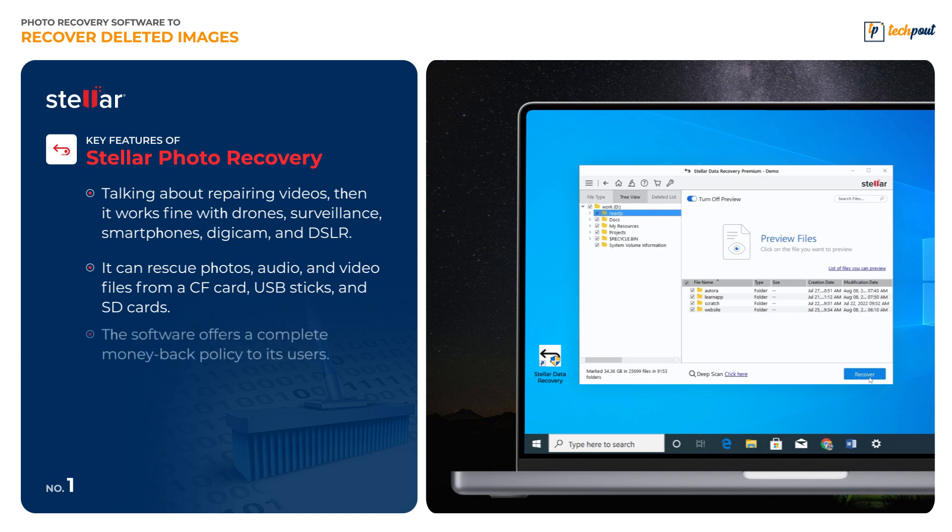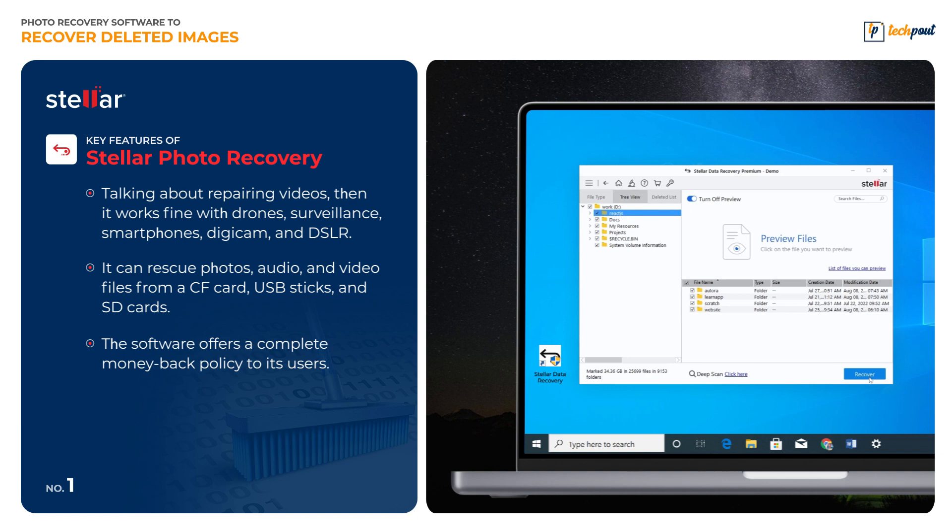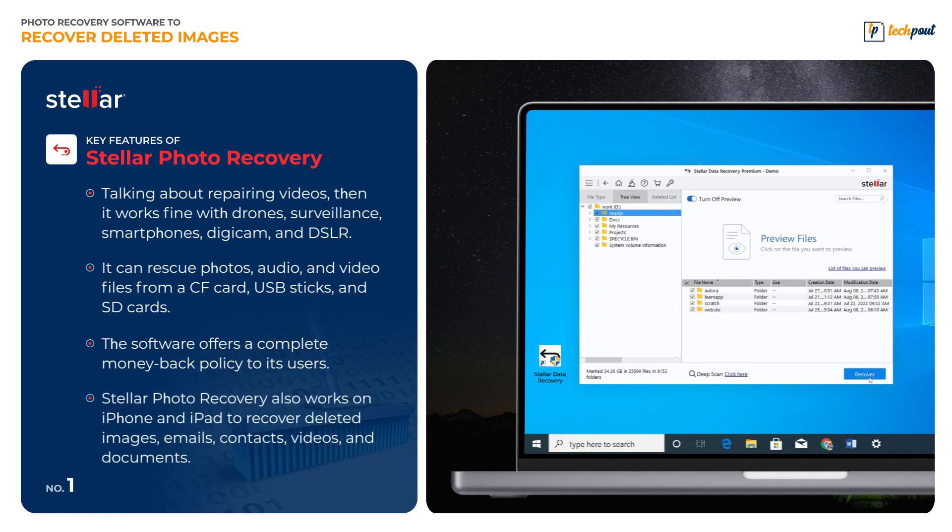The software offers a complete money-back policy to its users. Stellar Photo Recovery also works on iPhones and iPads to recover deleted images, emails, contacts, videos, and documents.